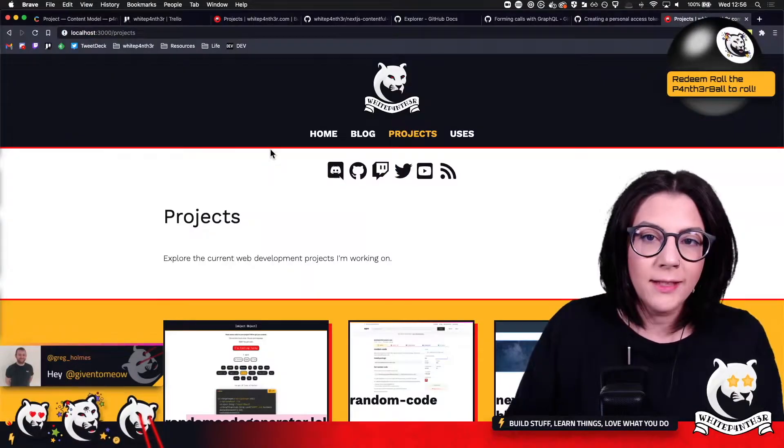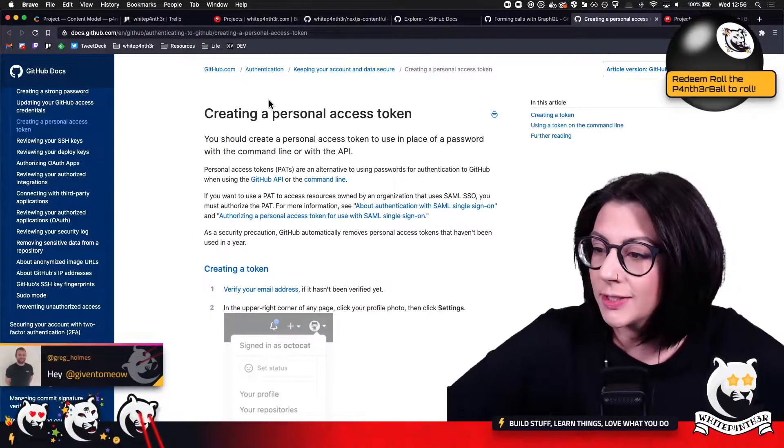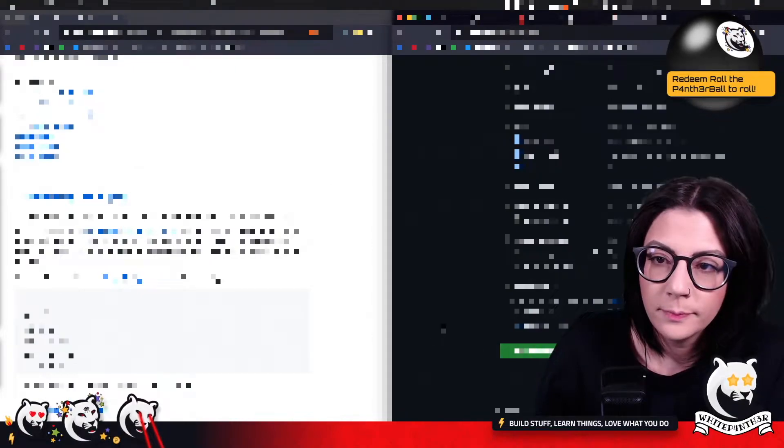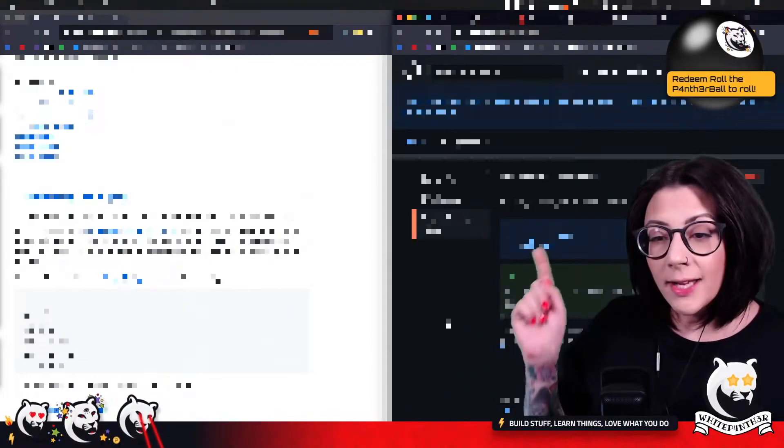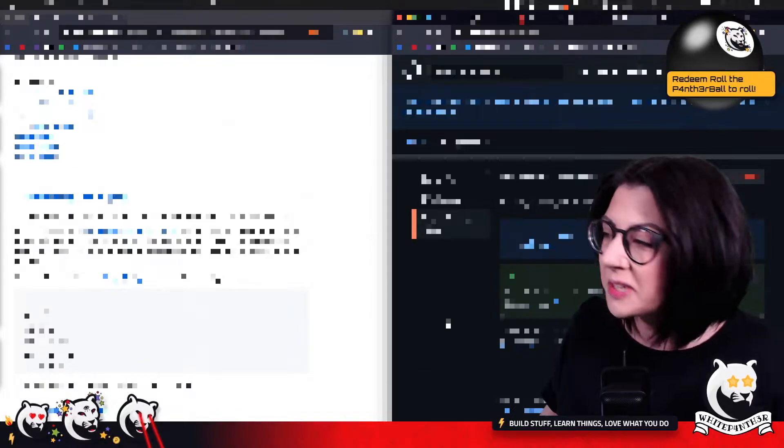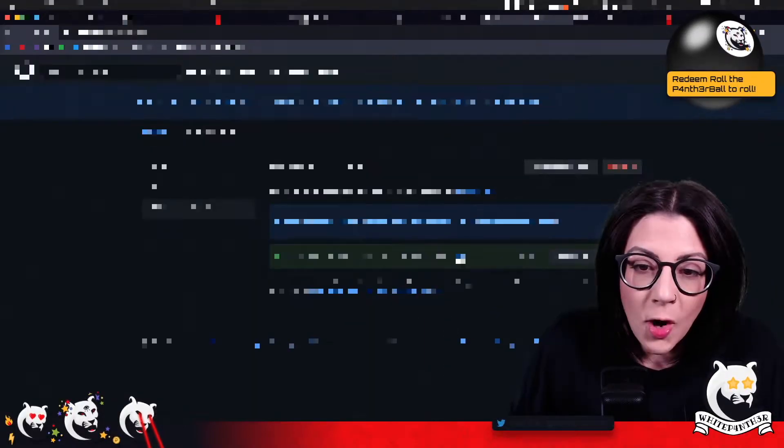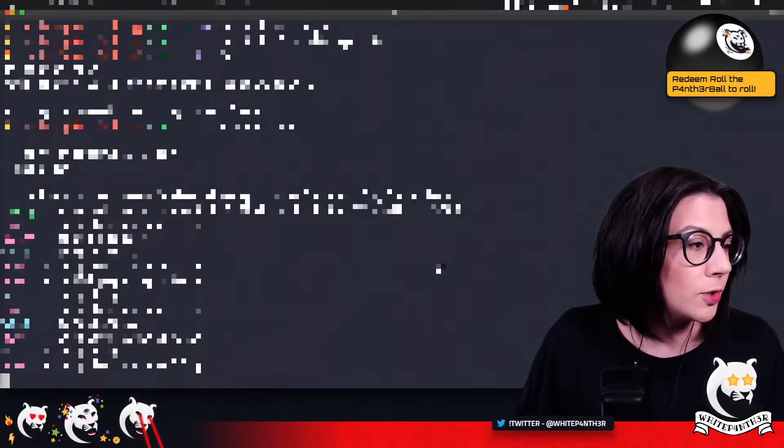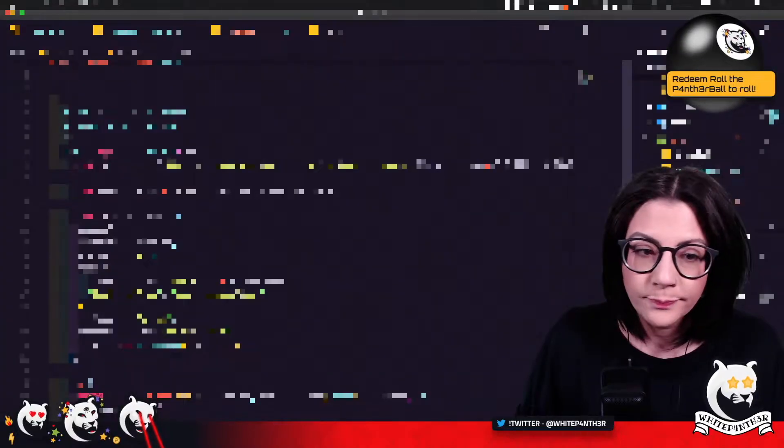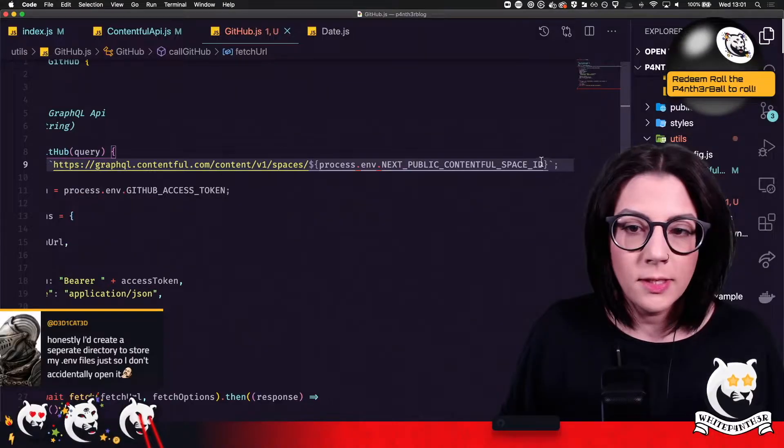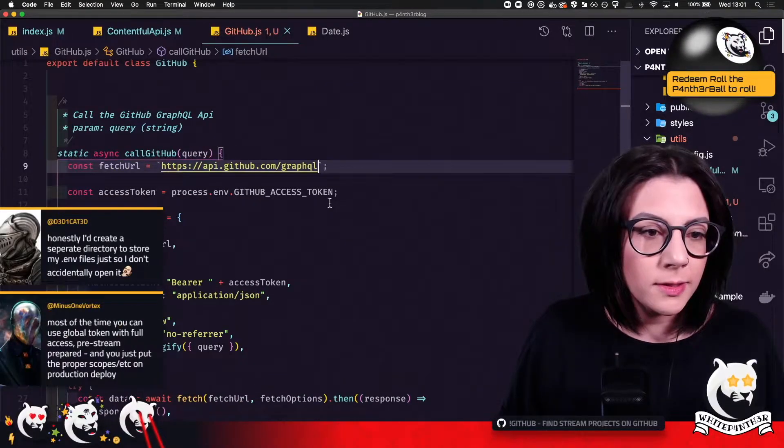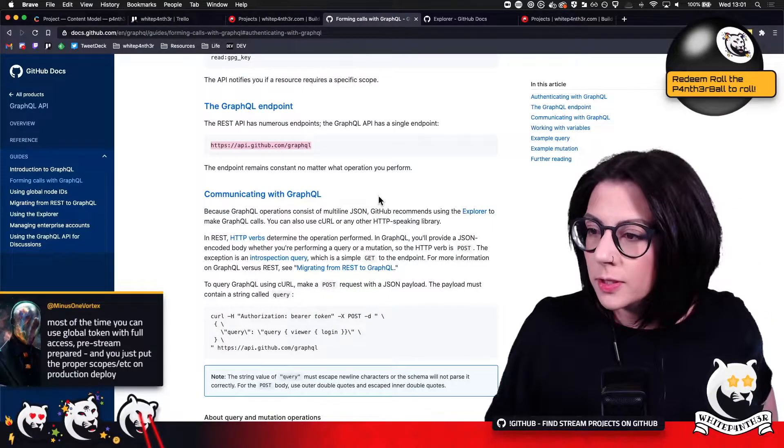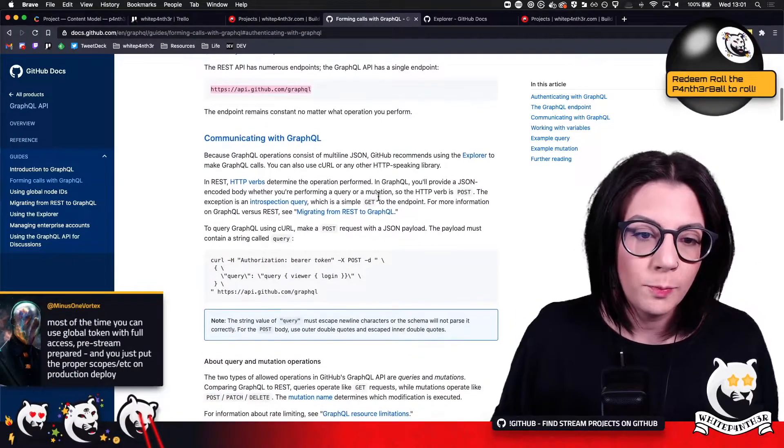So let's get a personal access token. Generate token. I'm glad I kept my screen hidden because they just show it to you. Copy that and put it in to my .env file. Next. This is my end point. It remains constant, no matter what operation you perform.